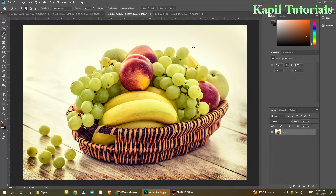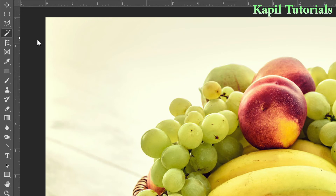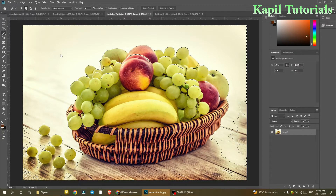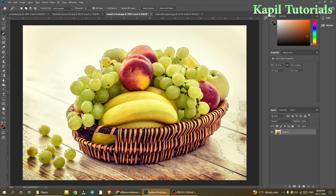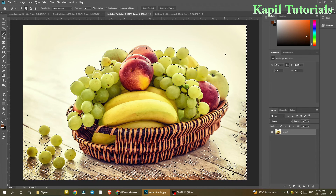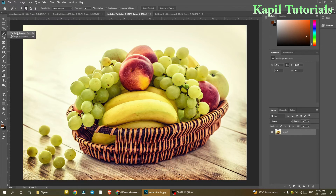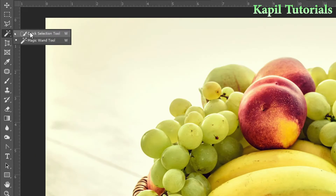Now I want to copy this whole basket of fruits. I'll try the Magic Wand tool first — just see, if I select it, it's not selecting in a proper way because there are more color variations here. In the case of the aeroplane it worked, but here it's not. So I'll press Ctrl+D to deselect, and now I'll use the Quick Selection tool — W is the keyboard shortcut.